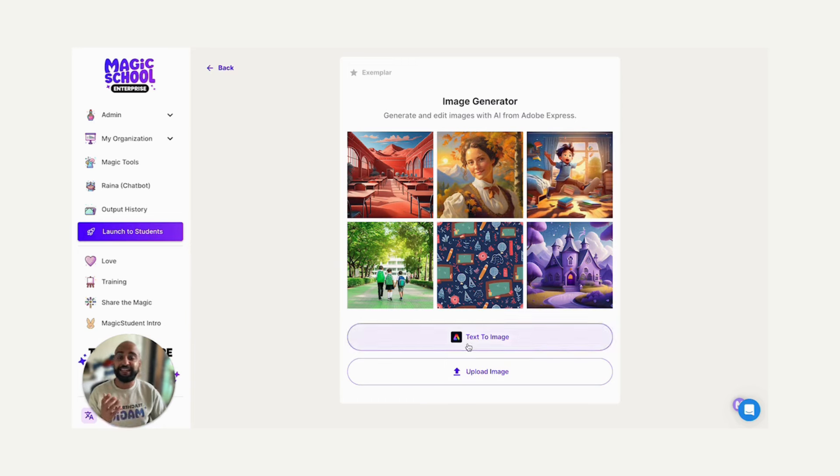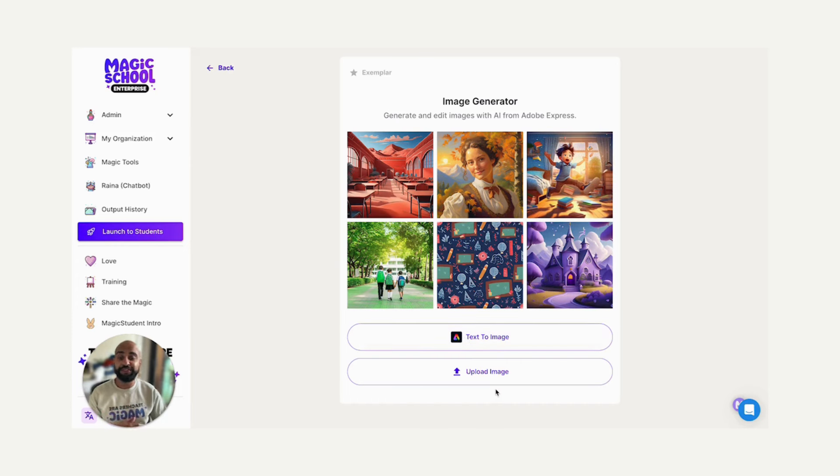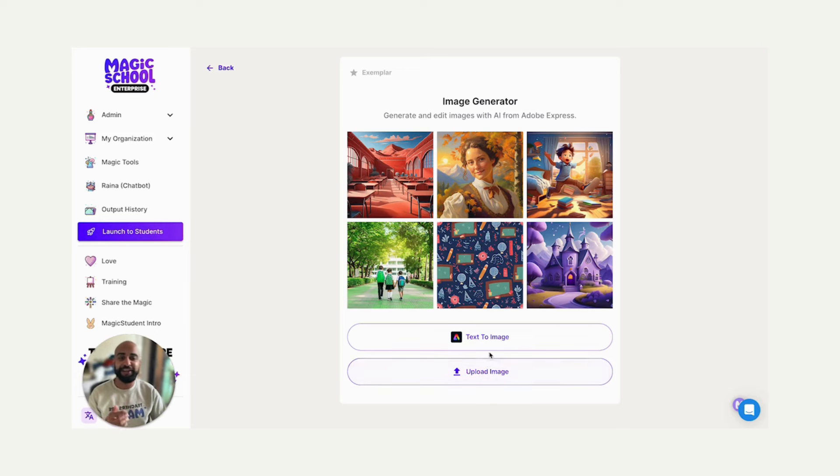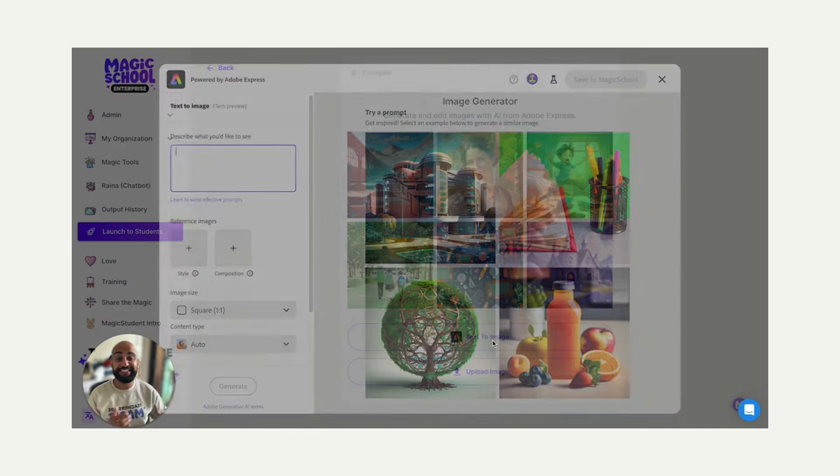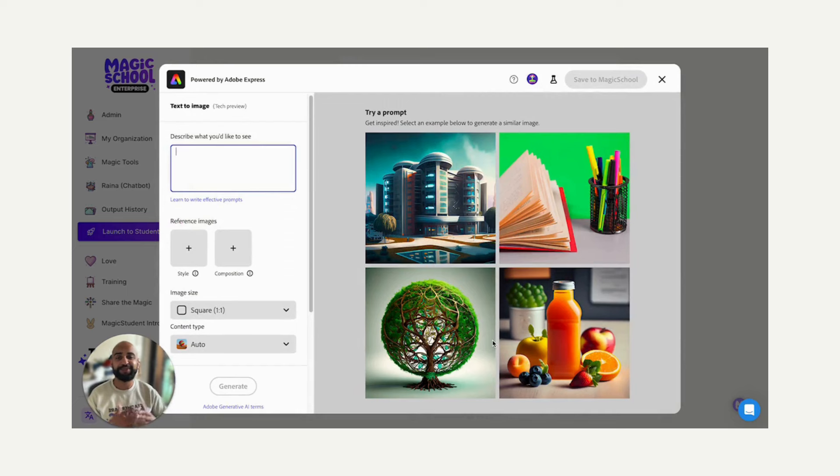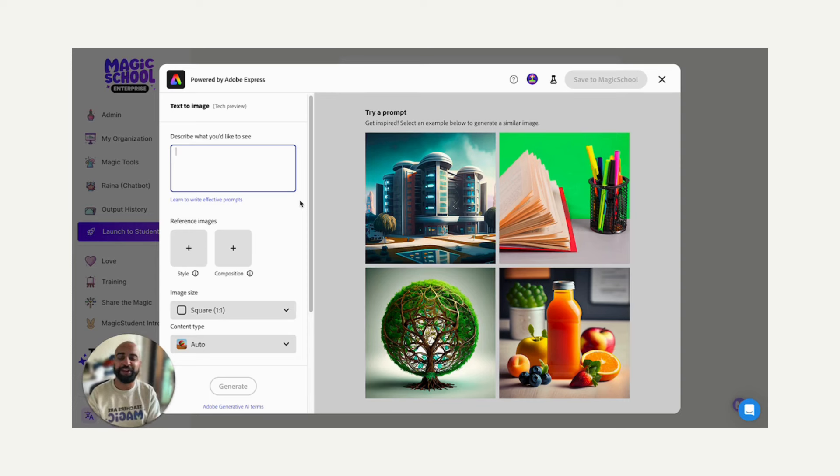I can click text to image to generate a brand new image with a prompt like I see above, or I can upload my own image and use AI tools to edit that image and make it even better. But in this case, I'm going to do the classic text to image and use generative AI to create a new image, and I want to create an image for this special partnership launching at ISTE right here in Denver, Colorado, which is where Magic School is based.